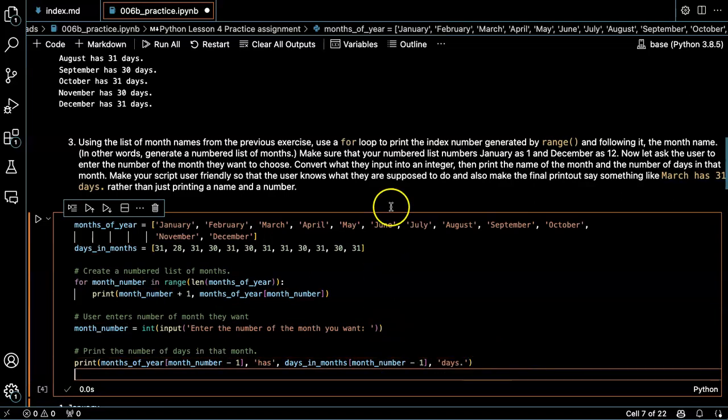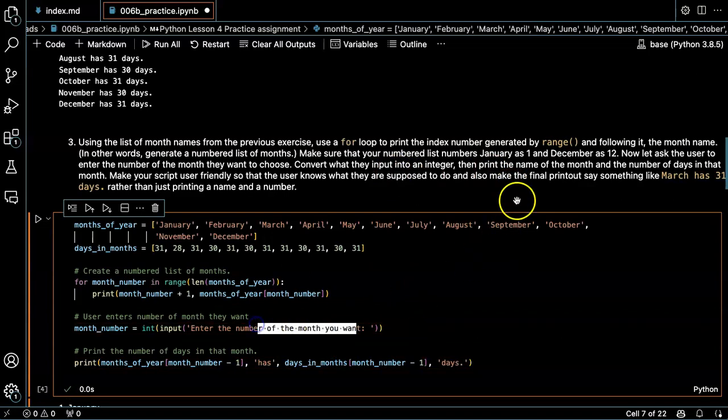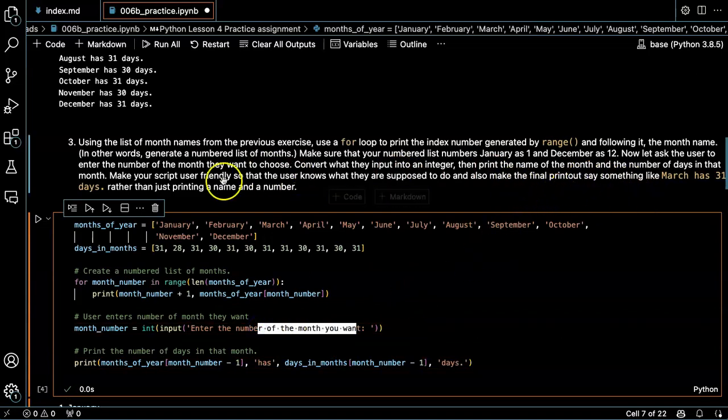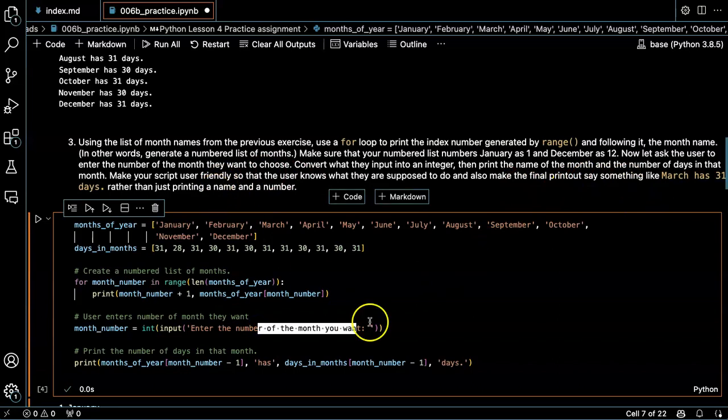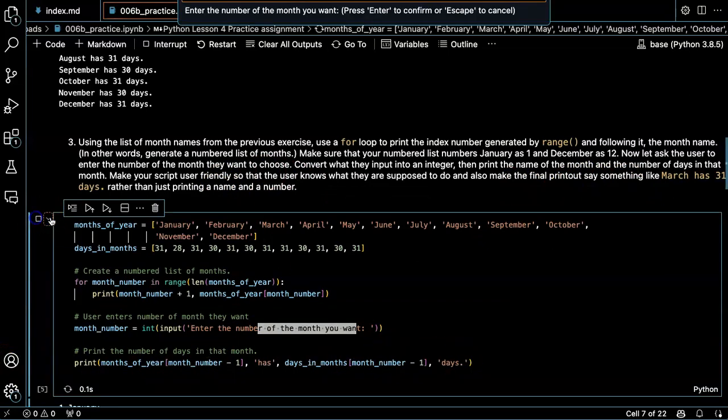Make your script user friendly so they know what to do. Okay, we have that. Make the final printout say something like March has 31 days. Okay, that's great. Yep, that's exactly what we want. So let's try that.